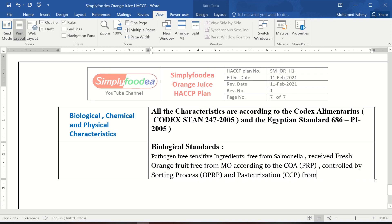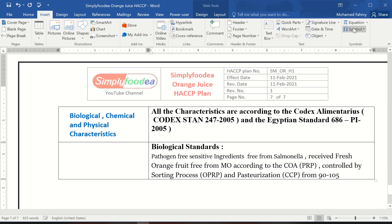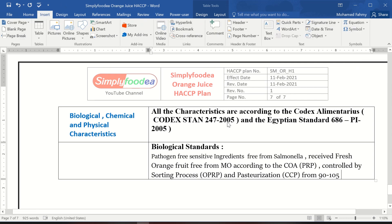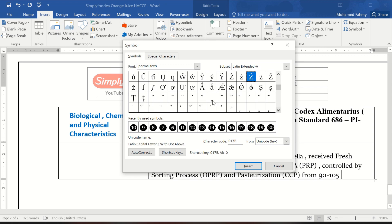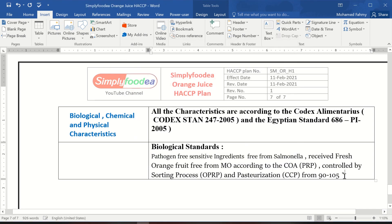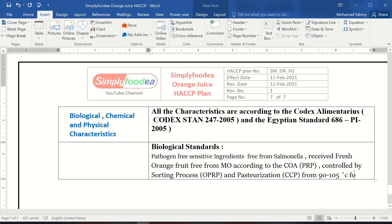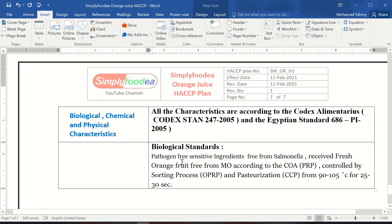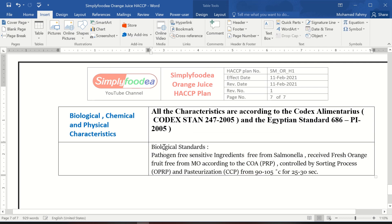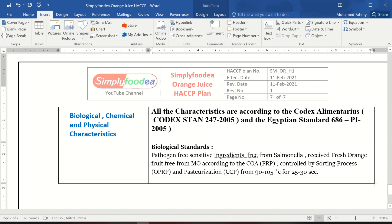There is an important note: pasteurization is carried out at 90 to 105 degrees Celsius for 25 to 30 seconds. We use the degree symbol — you can insert it via Insert > Symbols. These are the pasteurization parameters. This completes all the biological standards.